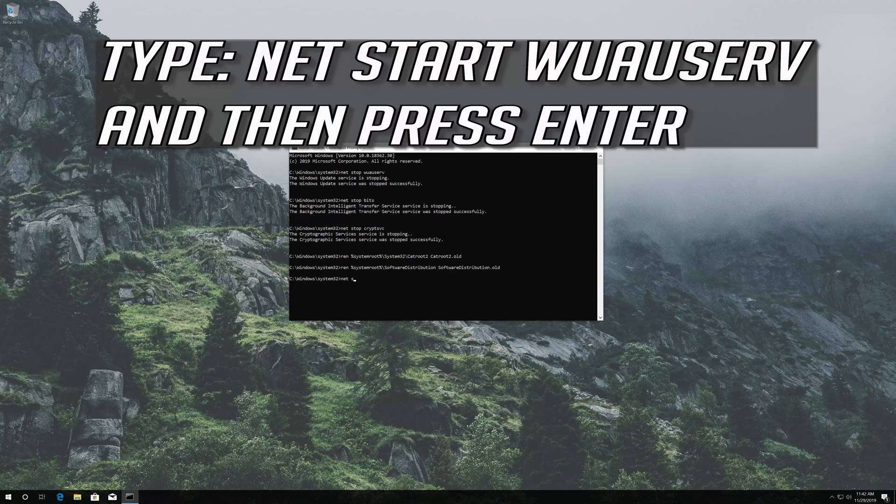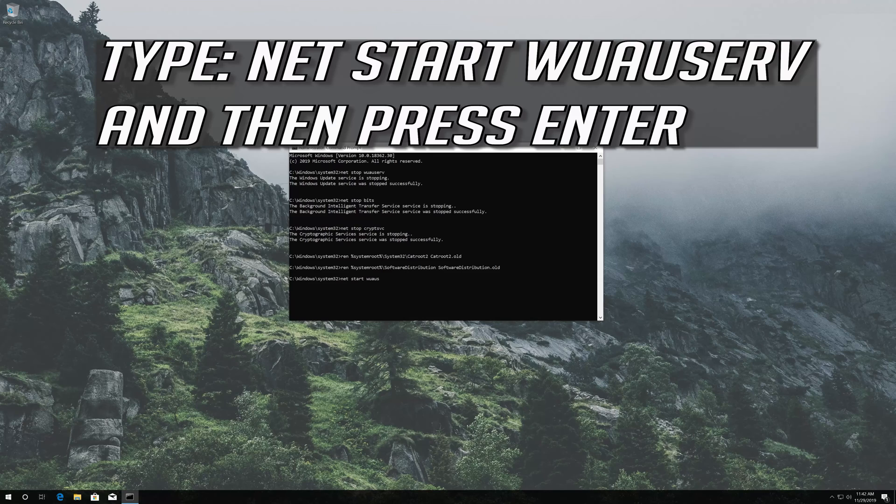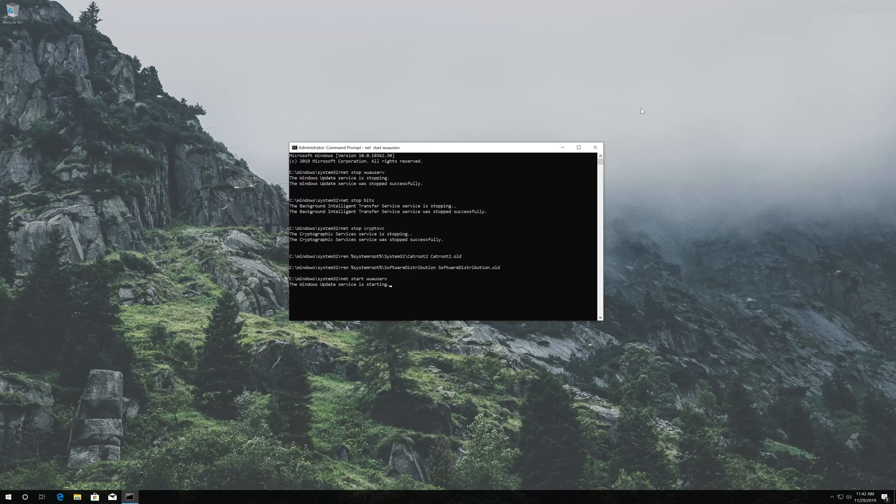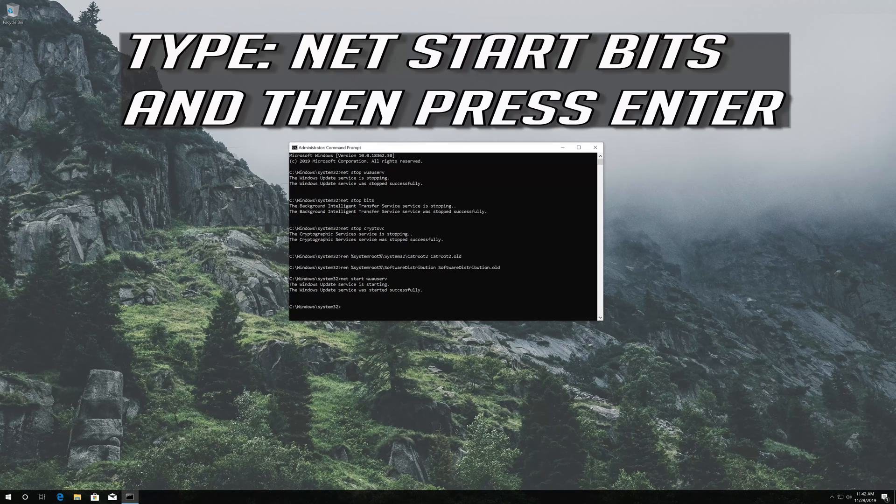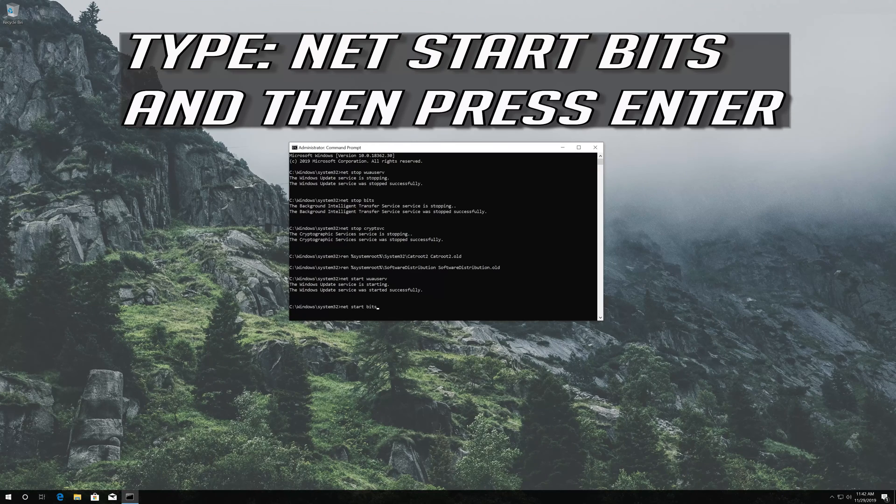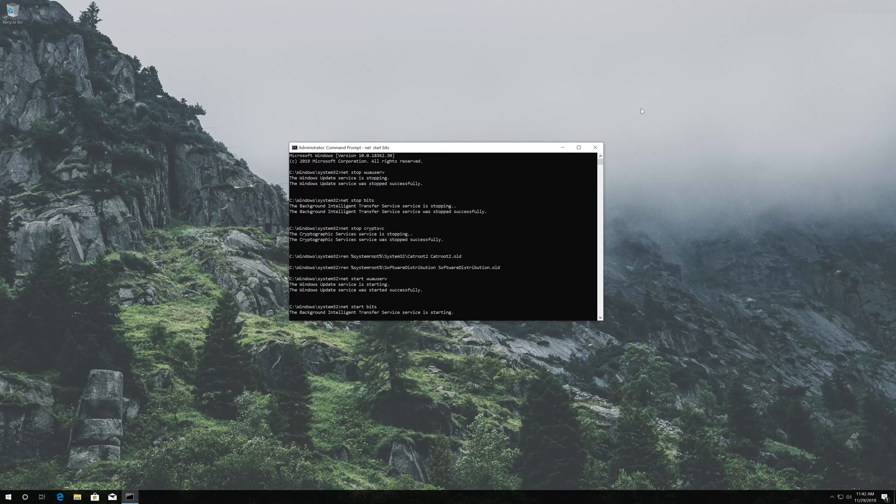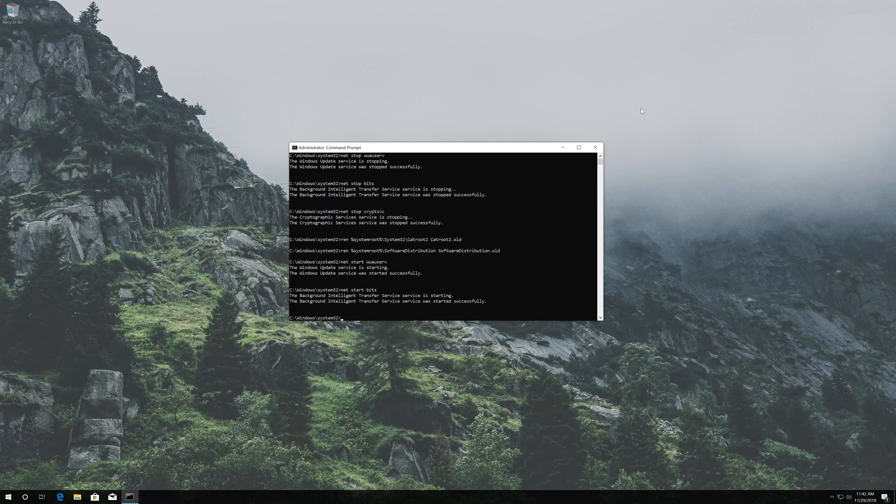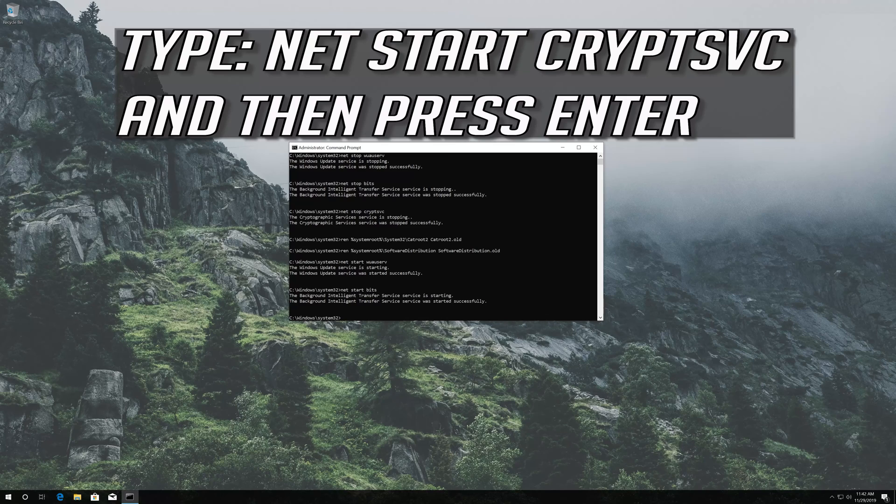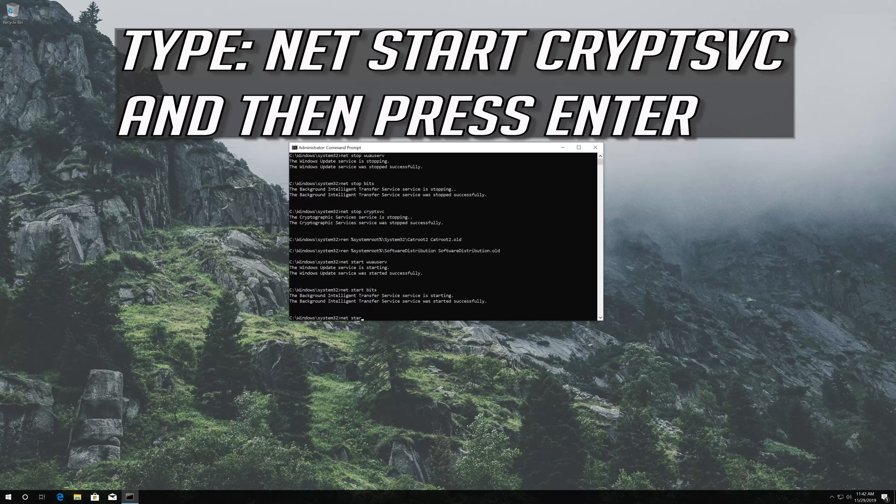Type net start wuauserv and then press Enter. Type net start bits and then press Enter. Type net start cryptsvc and then press Enter.